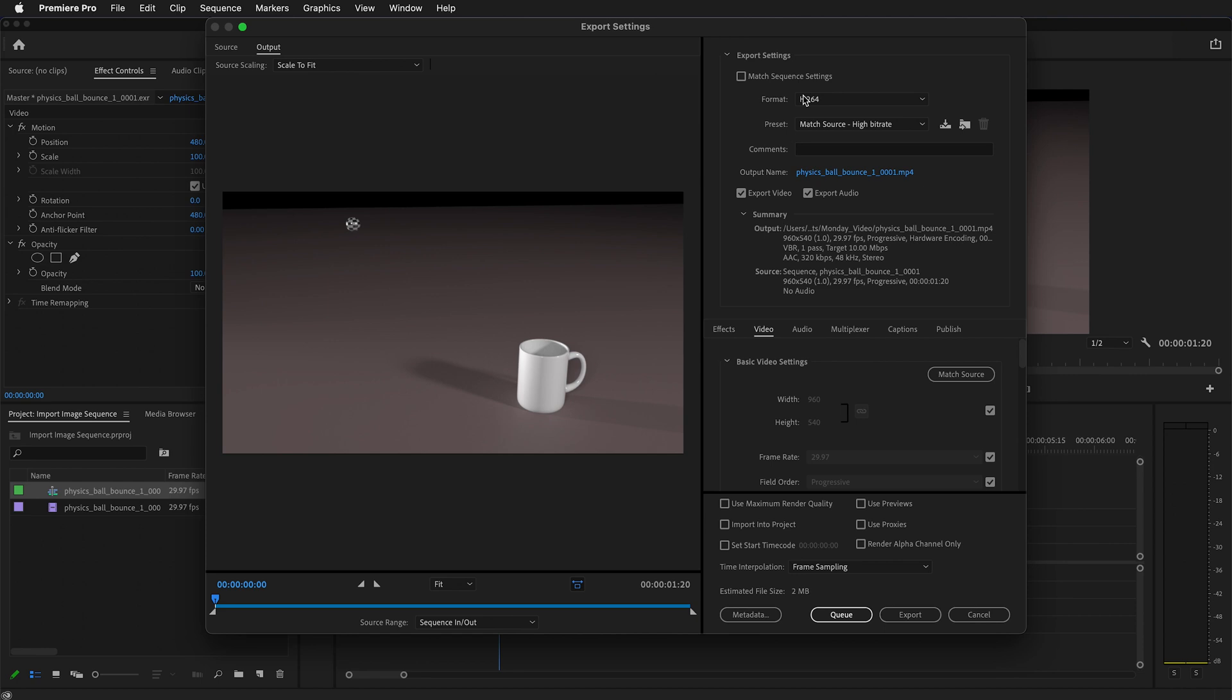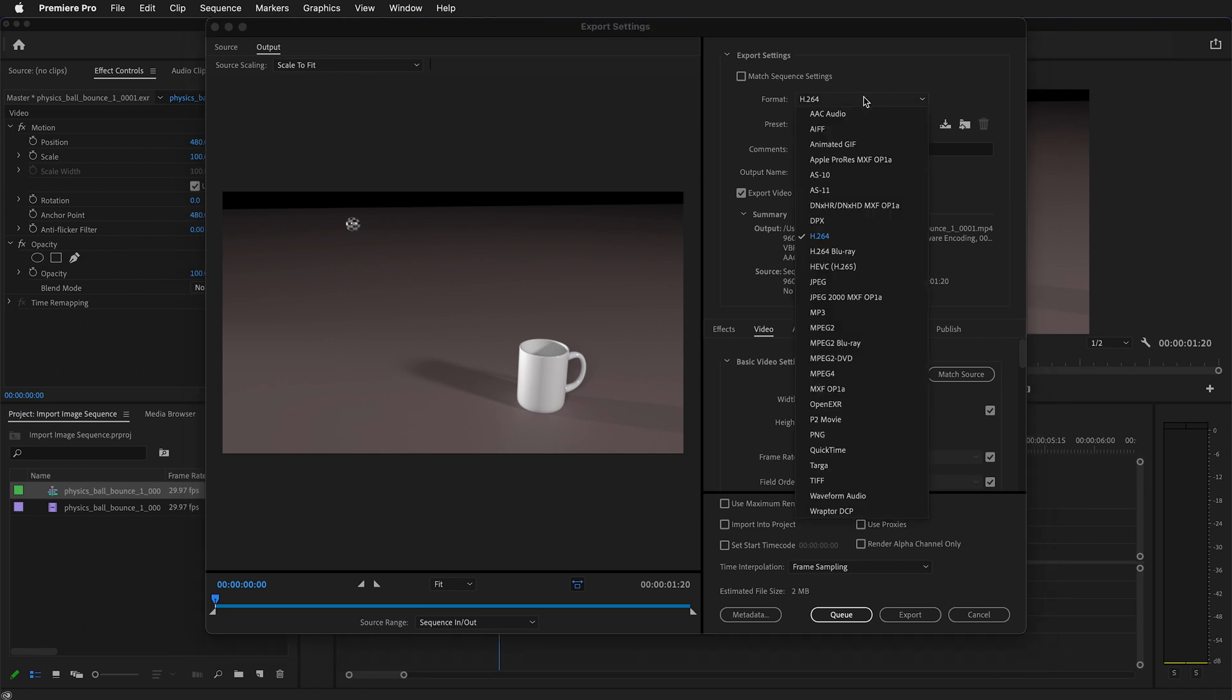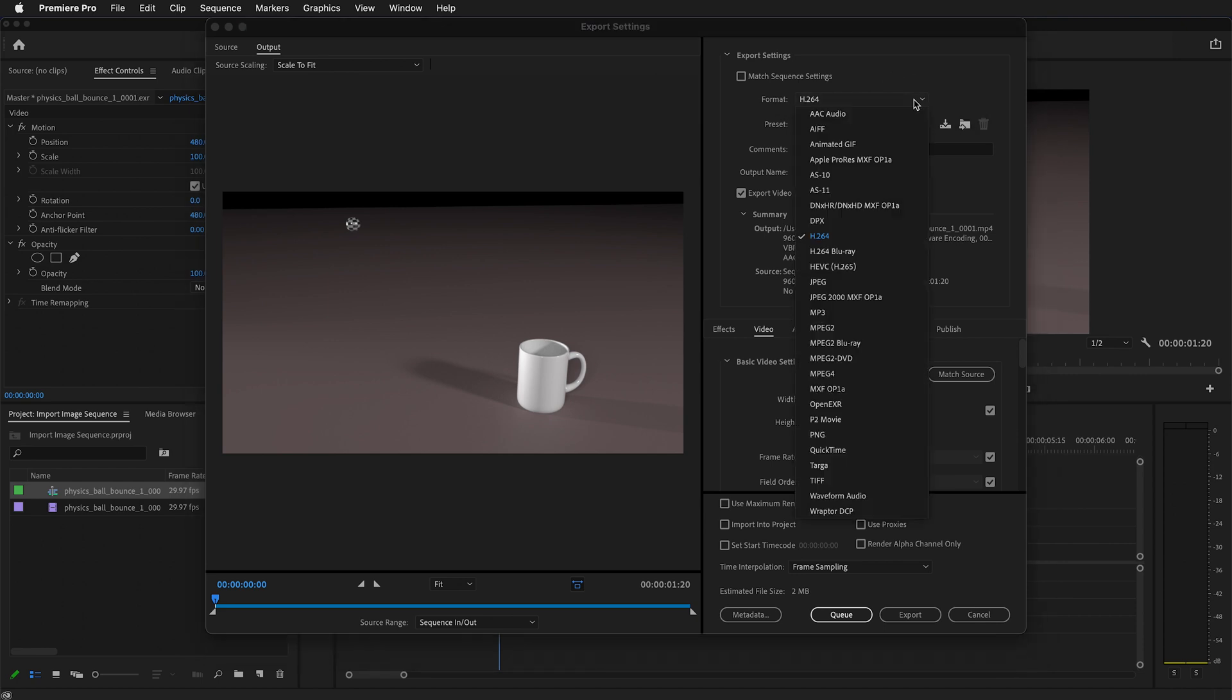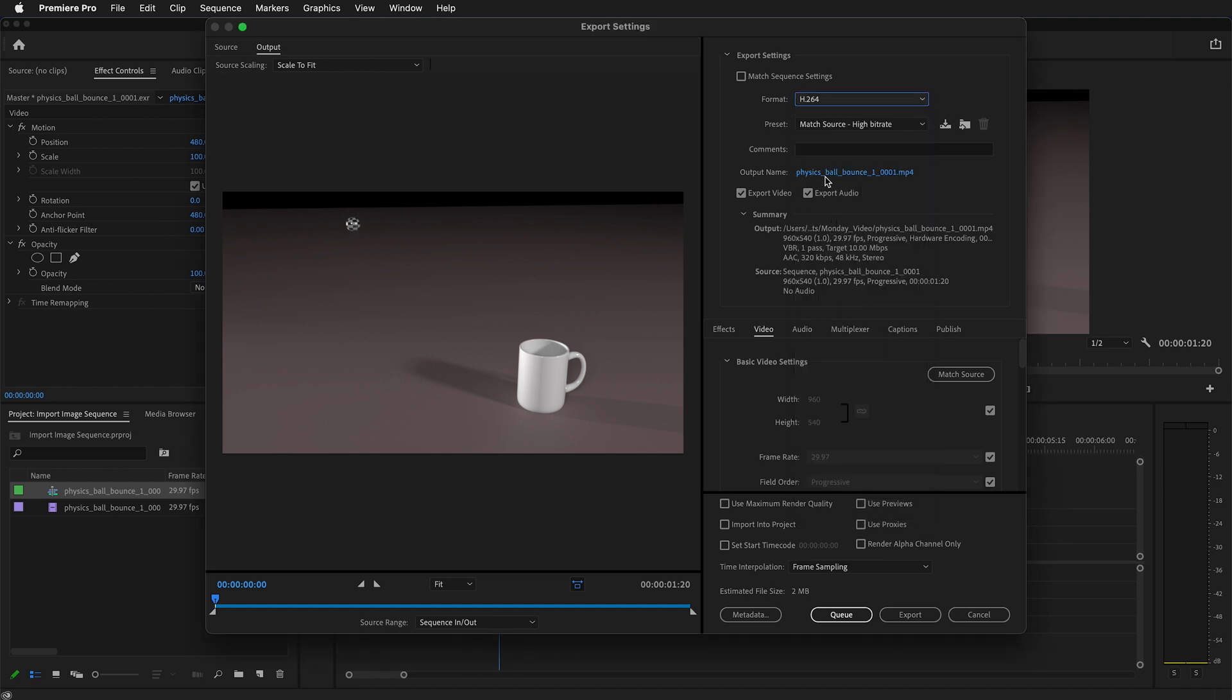For the format we want to choose H.264. You can get that from the format drop down. Then we should give it a name.